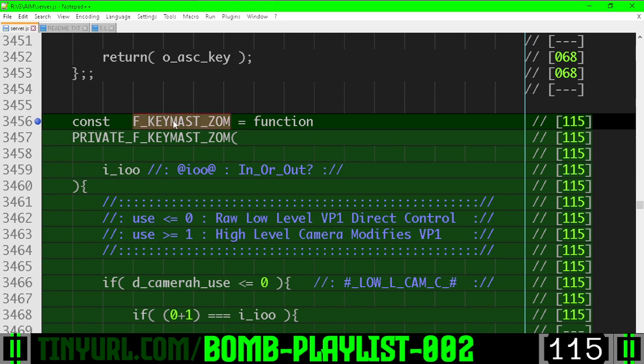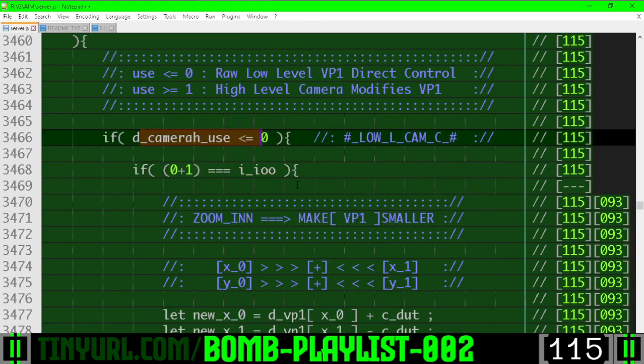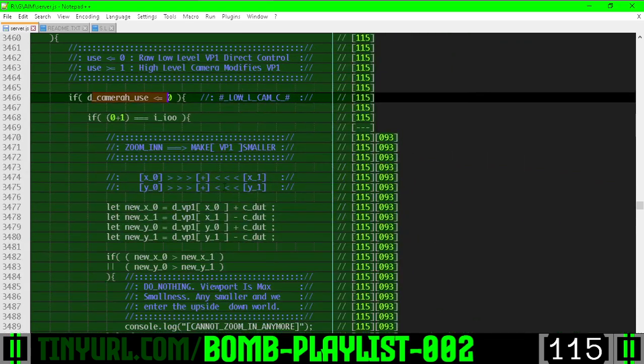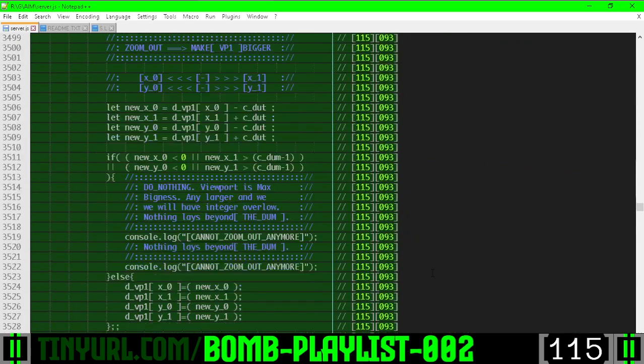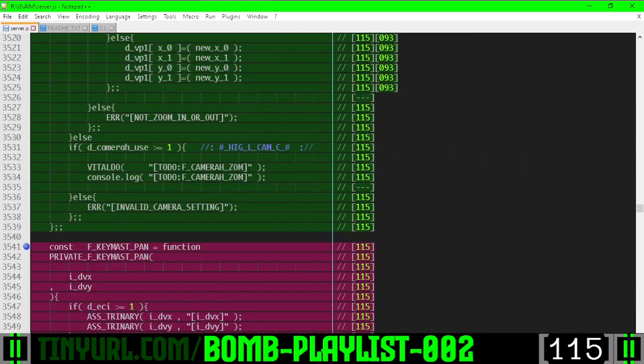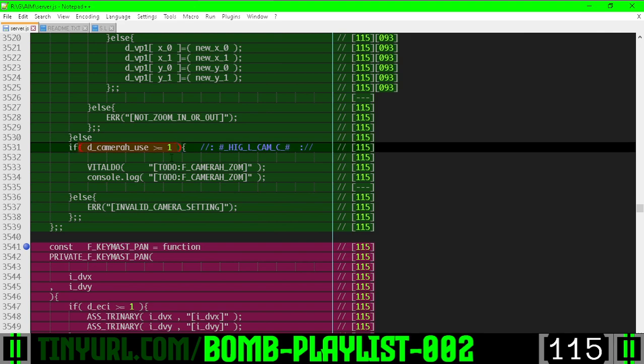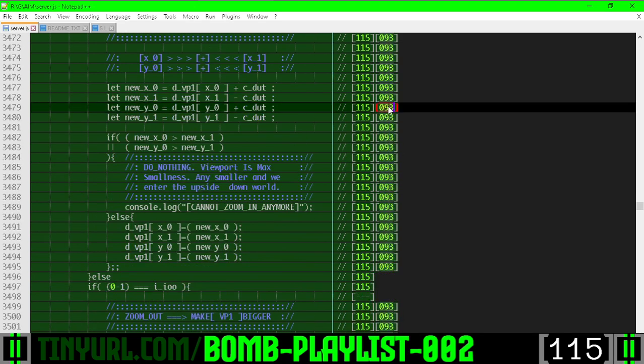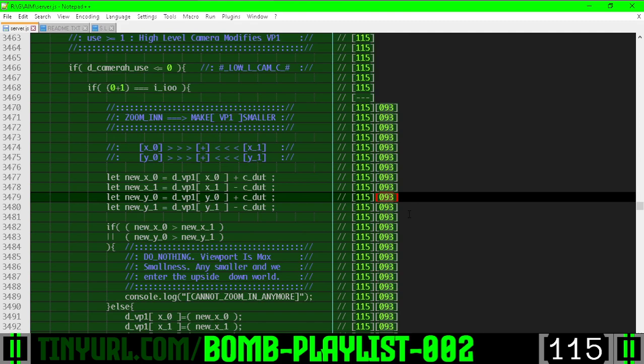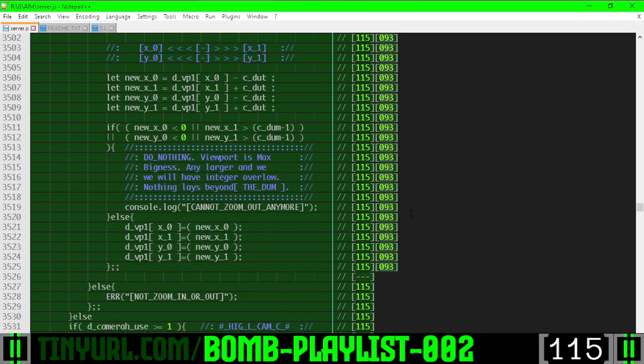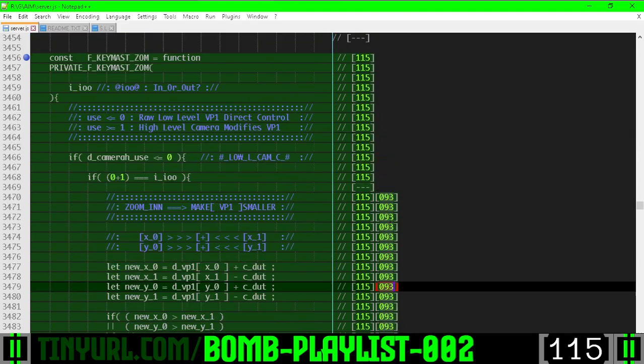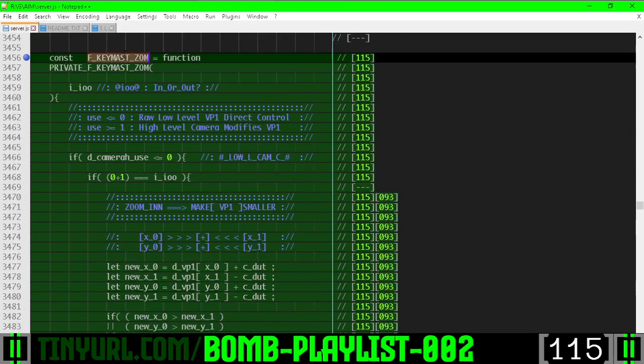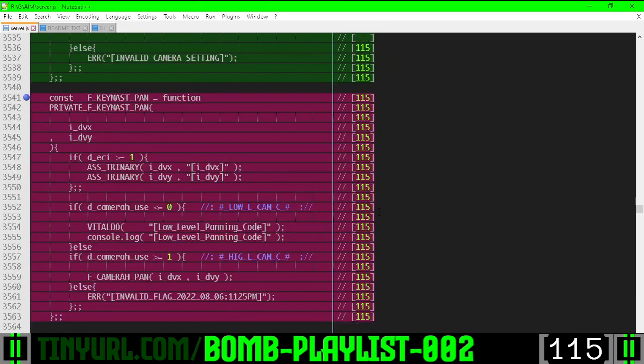Keyboard master zoom is either going to do the low level camera controls for zooming out or zooming in, or it is going to do the high level controls for zooming out and zooming in which we do not have yet. You will notice that all of this code was cut and pasted from video number 93 and we just refactored it into this keyboard master zoom function.